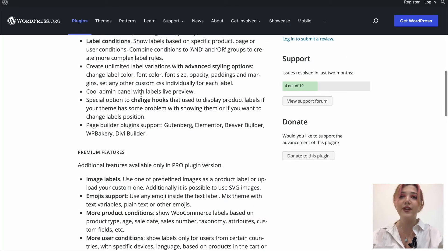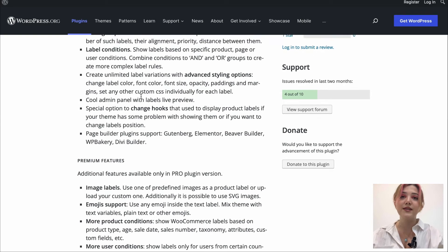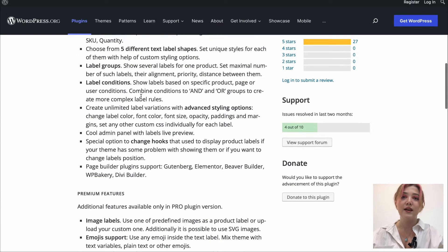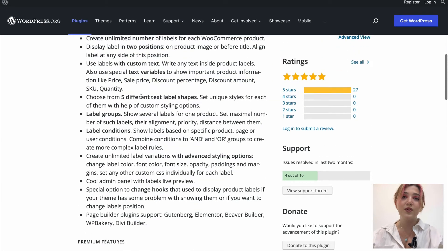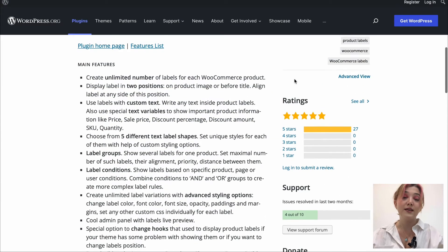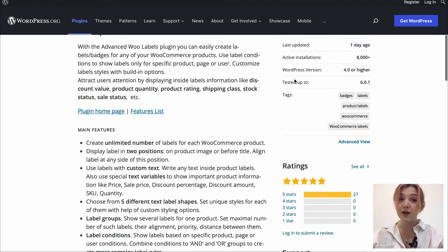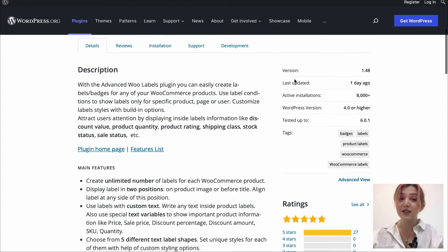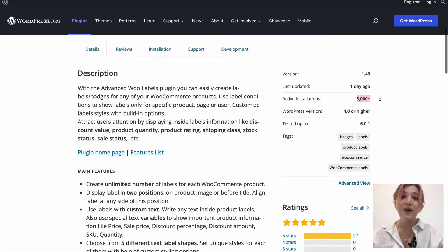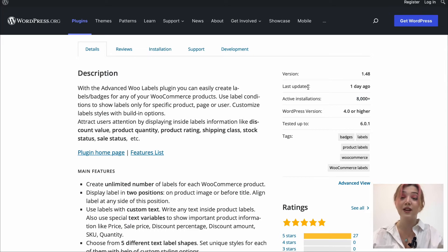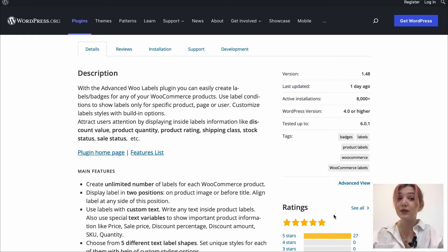And over here, we can see that this product has more than 8,000 active installations and it gets regular updates. Also, it has five out of five stars on WordPress, which indicates the reliability. Now, I suggest that we download this plugin.